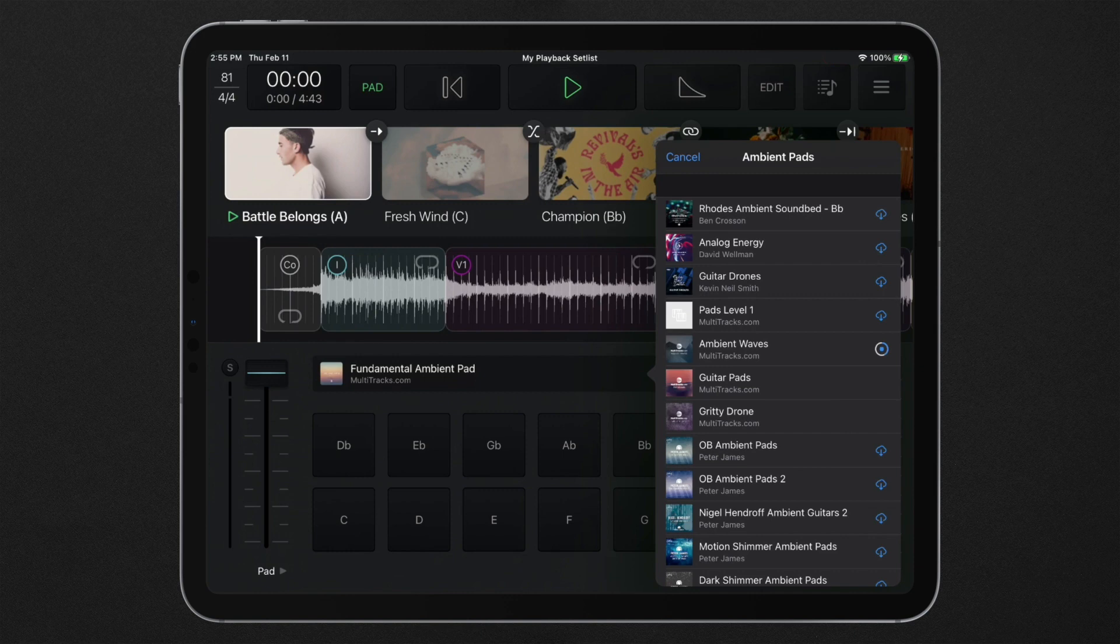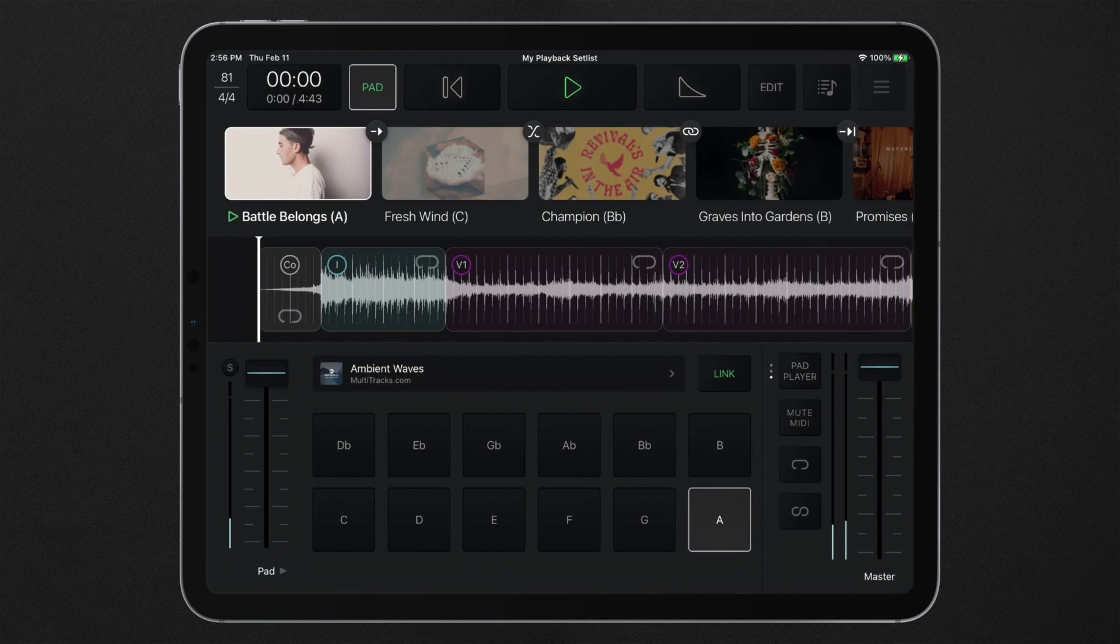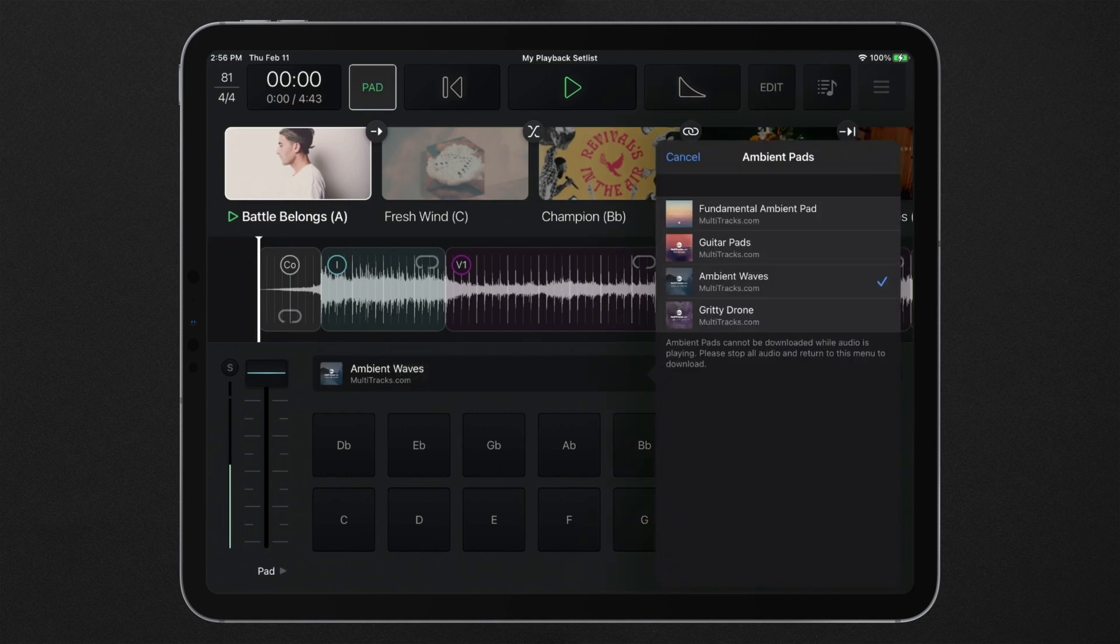Once they're downloaded, they can be selected from this menu and will fade in once the pad player is enabled. Crossfade to any downloaded pads instantly using this menu while the pad player is on.